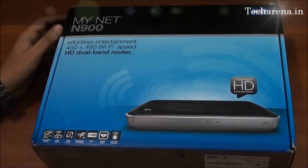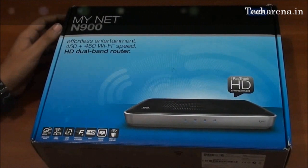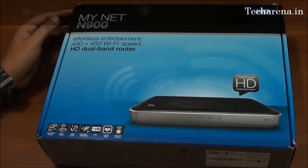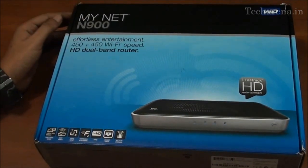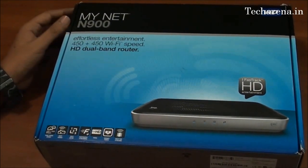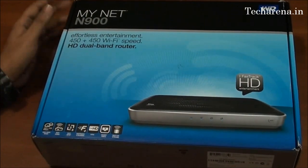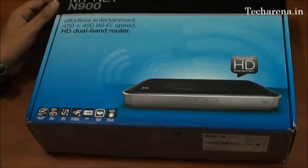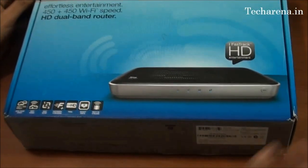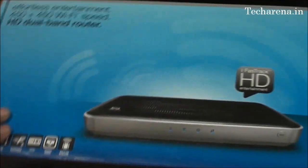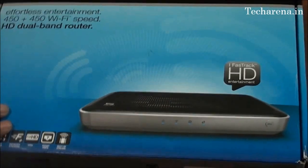Hi everyone, in our earlier video we have shown the unboxing video of the MyNet N900. Today we are going to review this and test out some settings and features offered by this router. We will test the router on Windows 8. Let's check out how it works and what all features it offers.